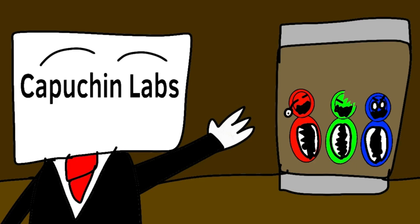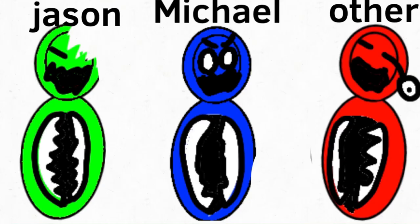So they took their corpses and experimented on them, and made three new monsters: Jason, Michael, and the other one, or what they called them - Red, Blue, and Green.